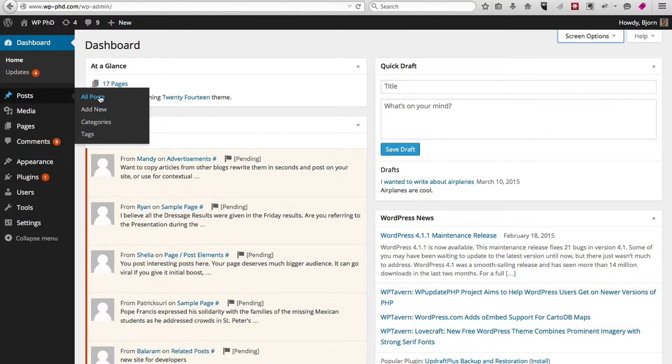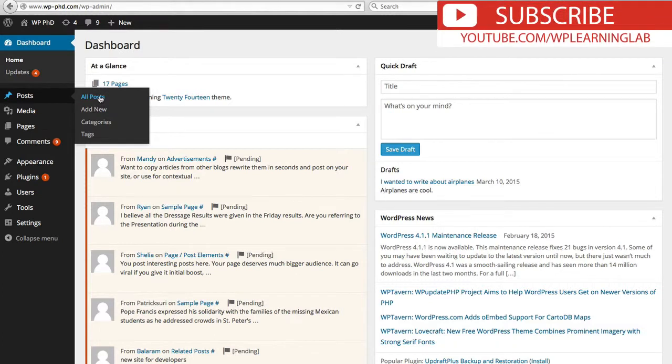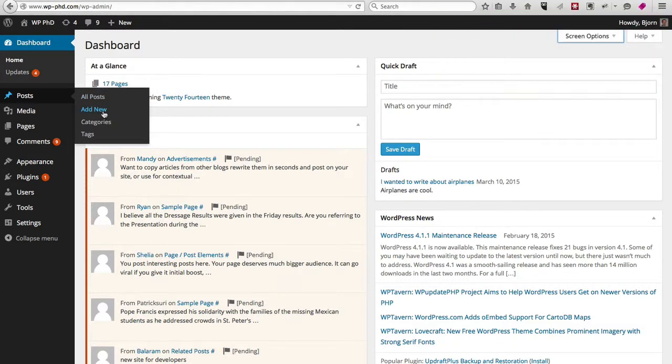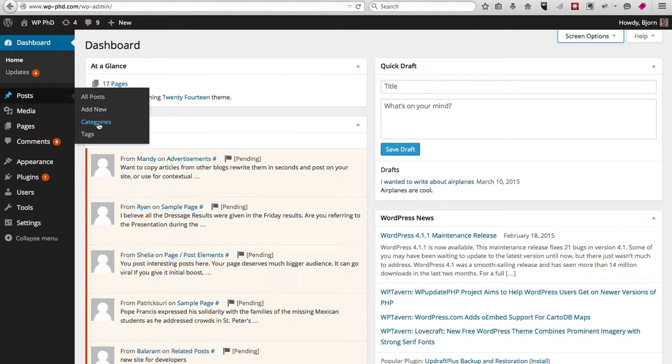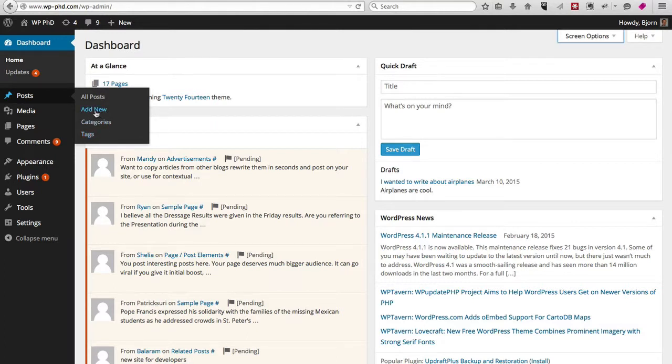When you hover over posts and click on all posts, you see a listing of all posts on your site. Click add new to create a new one. Categories allows you to add and edit post categories, and tags lets you add and edit post tags. We'll cover those in another video, but for now, to add a new post, just click on add new.